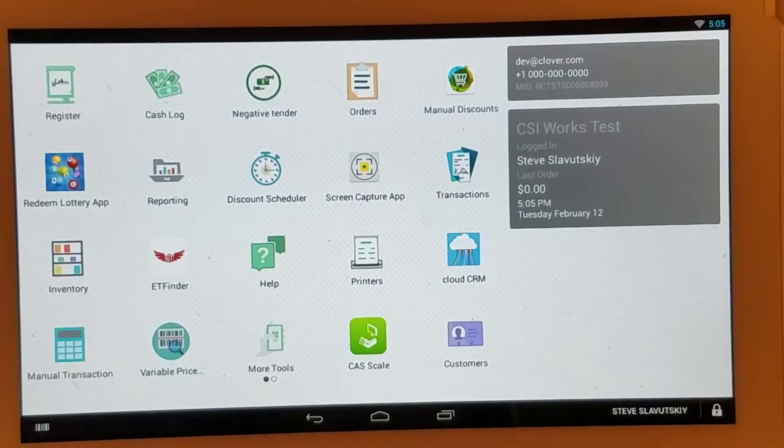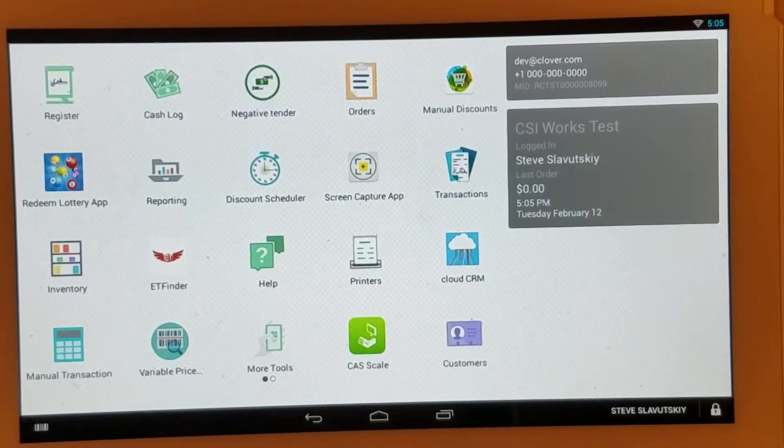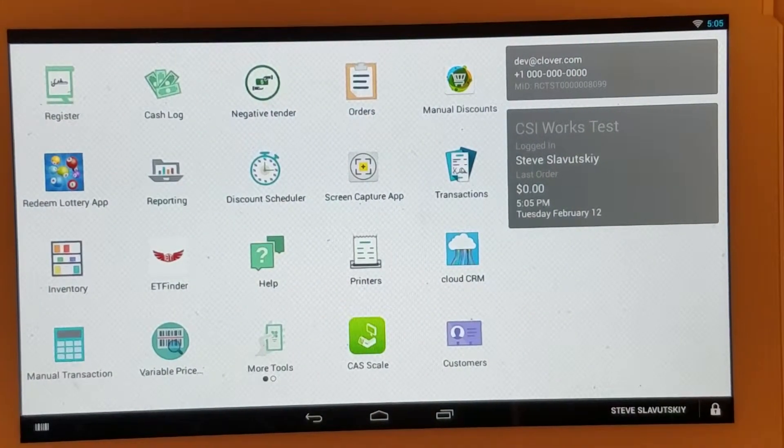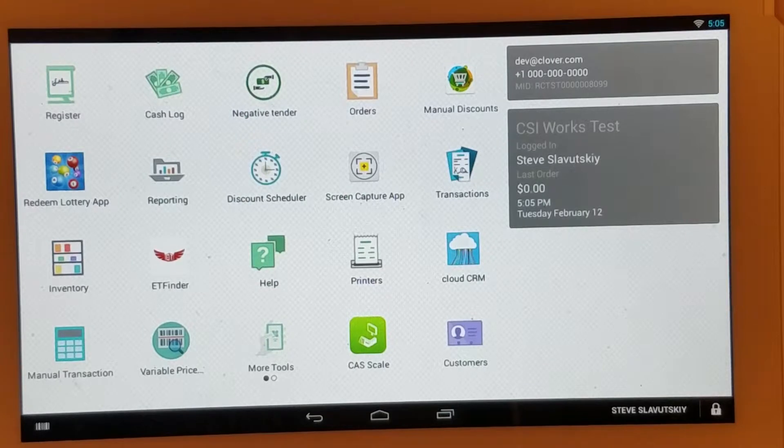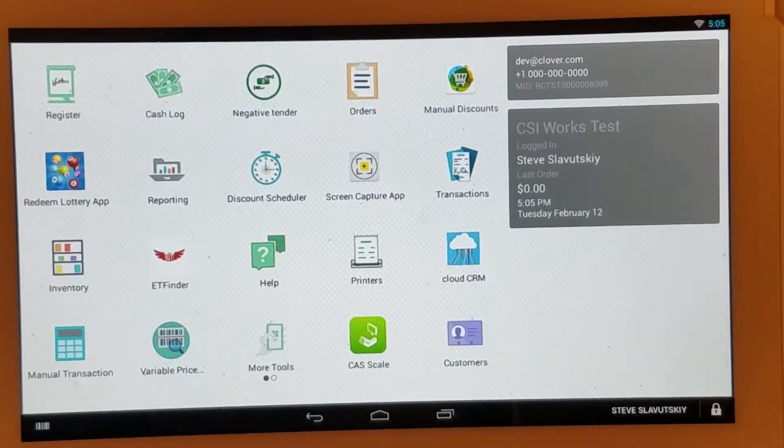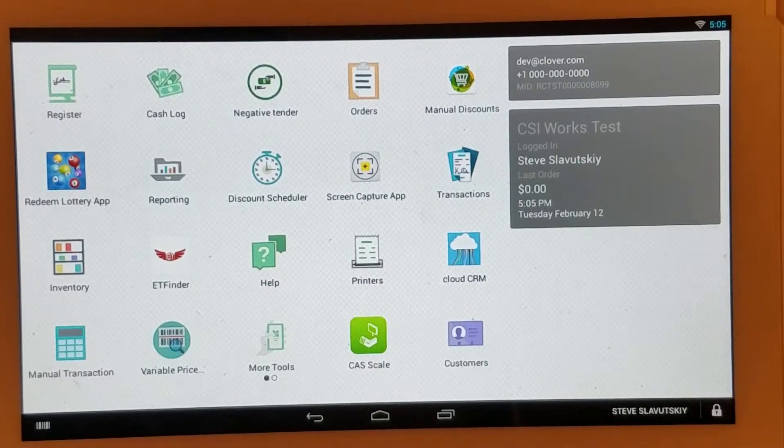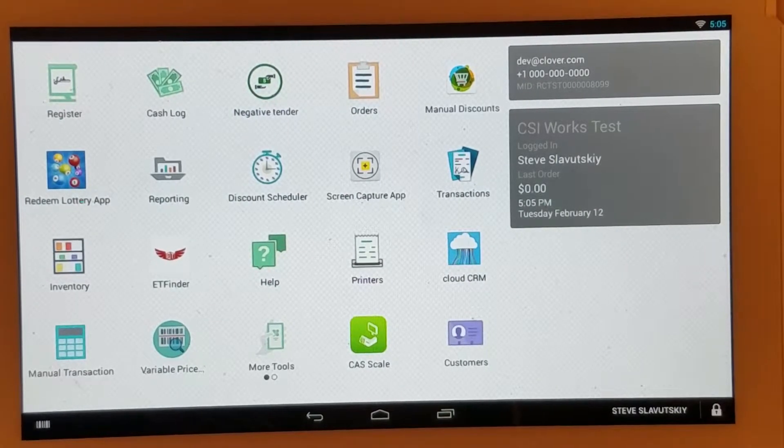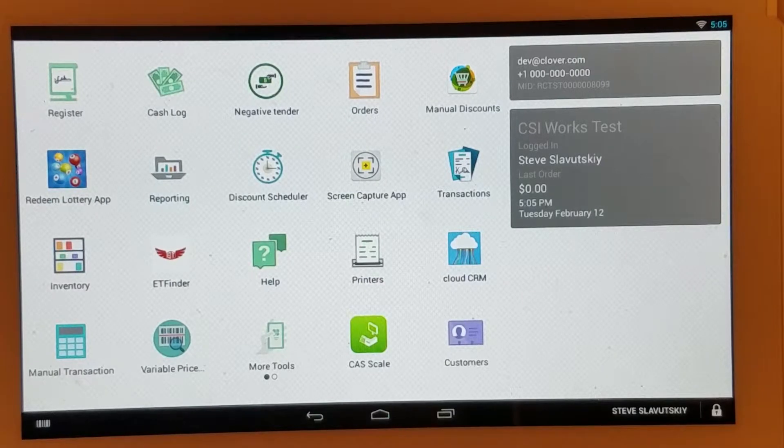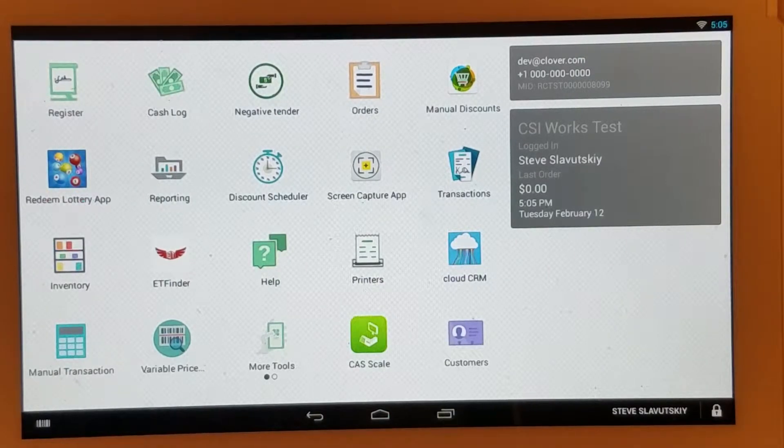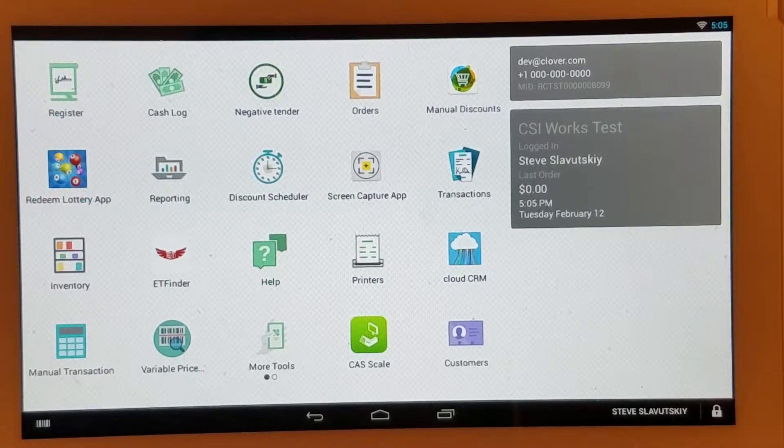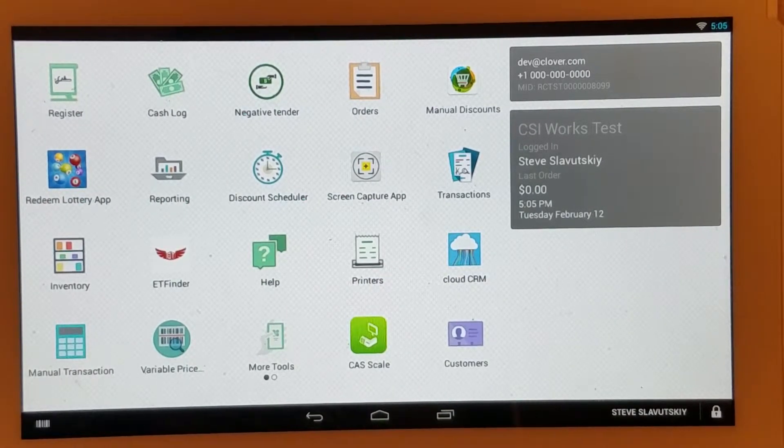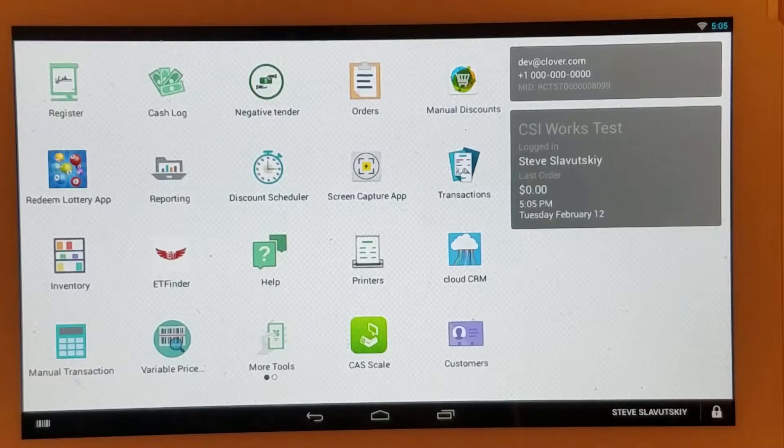One of the benefits of the Clover app market is that the merchant gets full control of when the app gets installed, when the app gets removed, and removing the app from Clover via the app market also stops any kind of billing that is attached to the app.